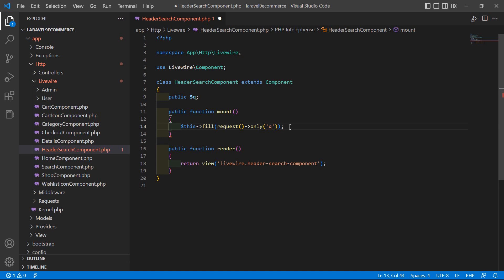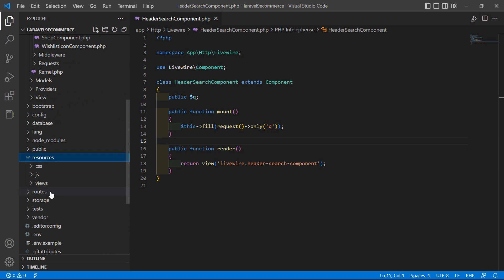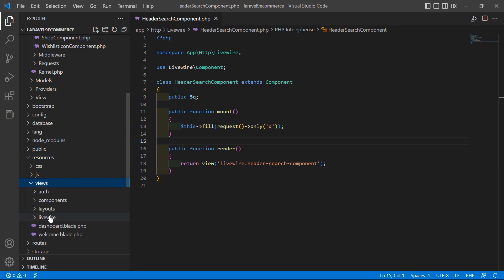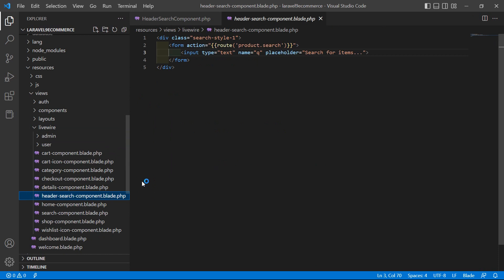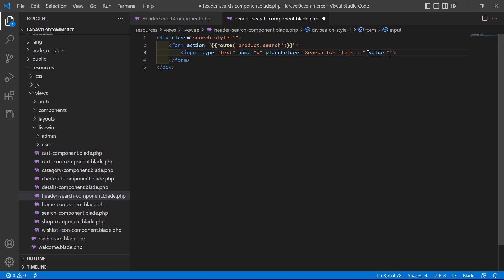Save this file. Now go to the header search component view file — inside the resources directory, then views, Livewire, and open the header-search-component.blade.php file. Inside the input text field, add value equal to double curly brackets with $q. Now save this file.